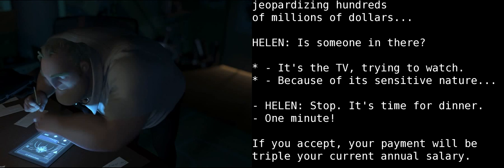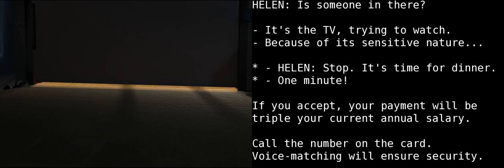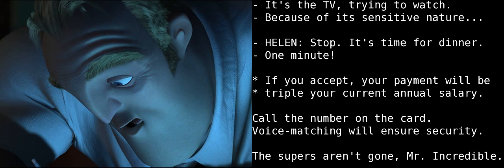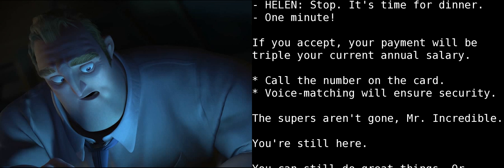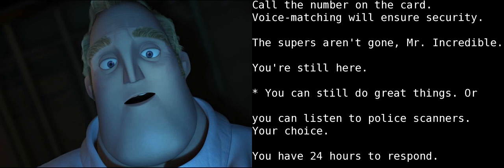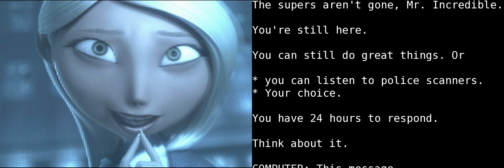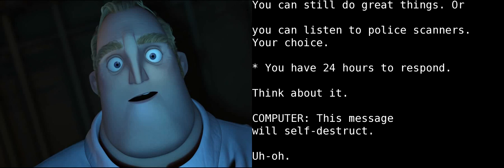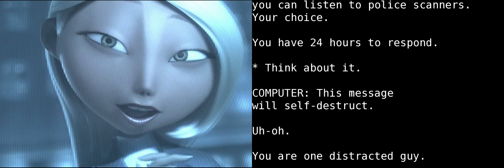Although it is contained within an isolated area, it threatens to cause incalculable damage to itself and to our facilities, jeopardizing hundreds of millions of dollars worth of equipment and research. Is someone in there? It's the TV, trying to watch. Because of its highly sensitive nature. Well, not crying. It's time for dinner! One minute! If you accept, your payment will be triple your current annual salary. Call the number on the card. Voice matching will be used to ensure security. The supers aren't gone, Mr. Incredible. You're still here. You can still do great things. Or you can listen to police scanners. Your choice. You have 24 hours to respond. Think about it. This message will self-destruct.